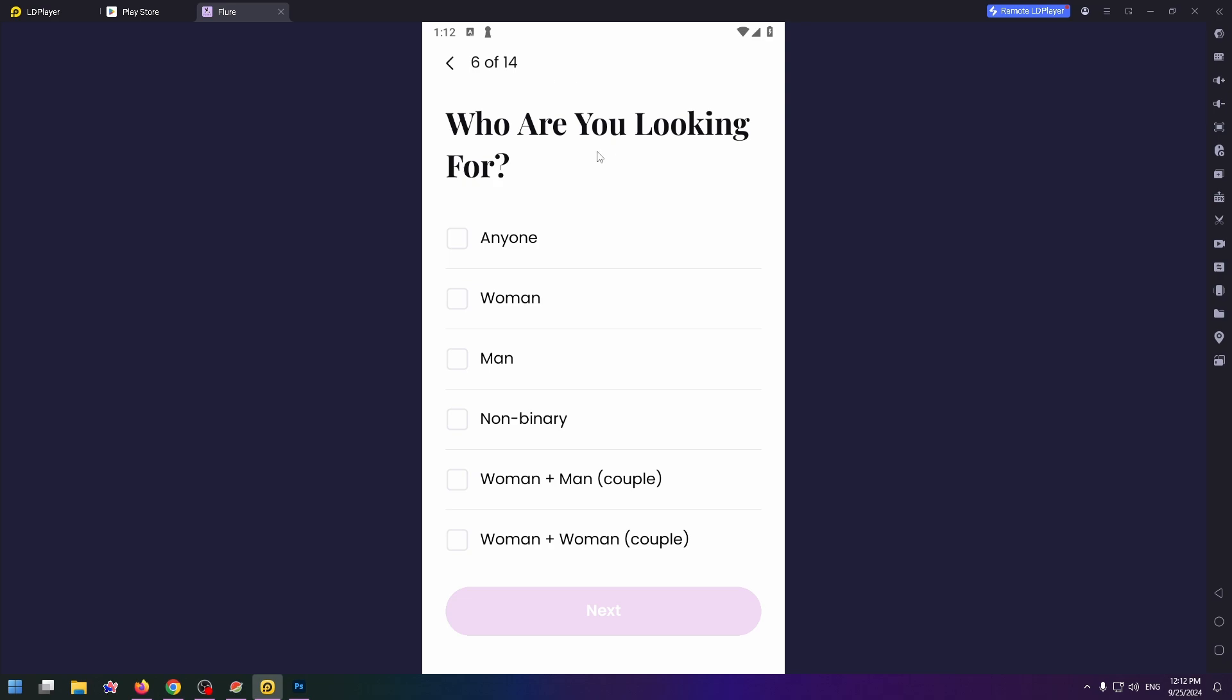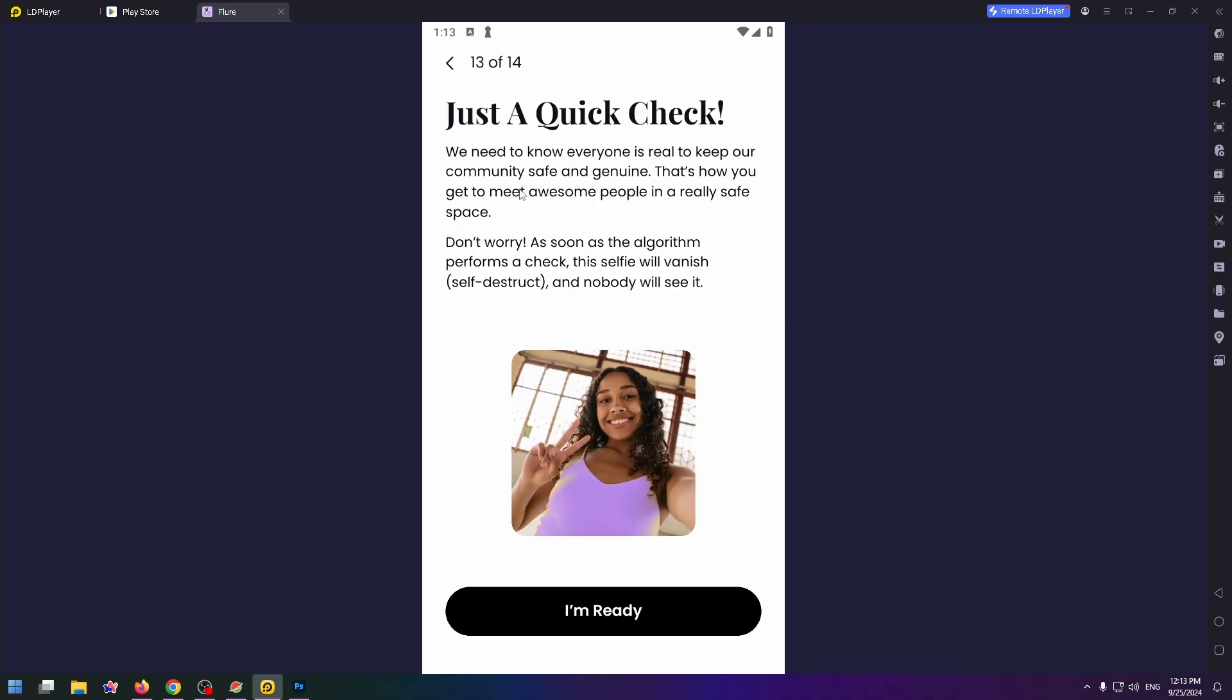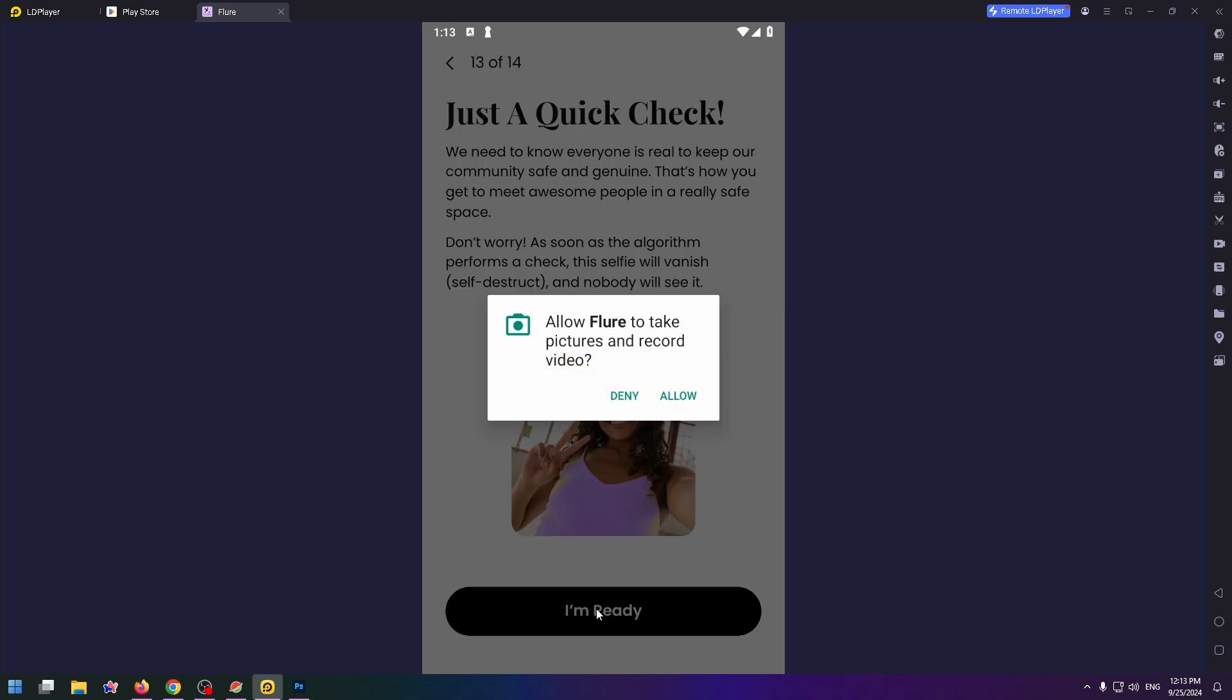The last step: we need to know everyone is real to keep our communities safe and genuine. That's how you get to meet awesome people in a really safe space. Click on I'm Ready.